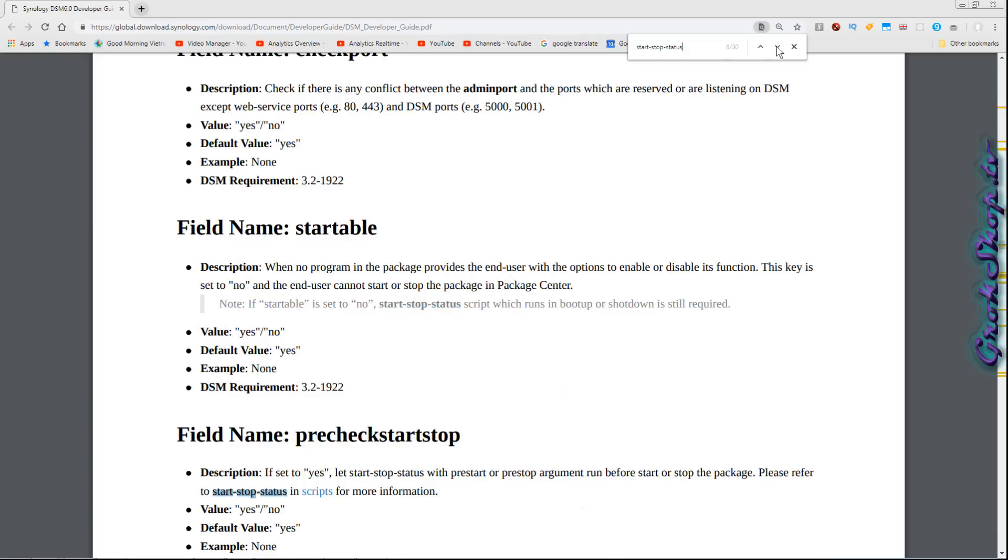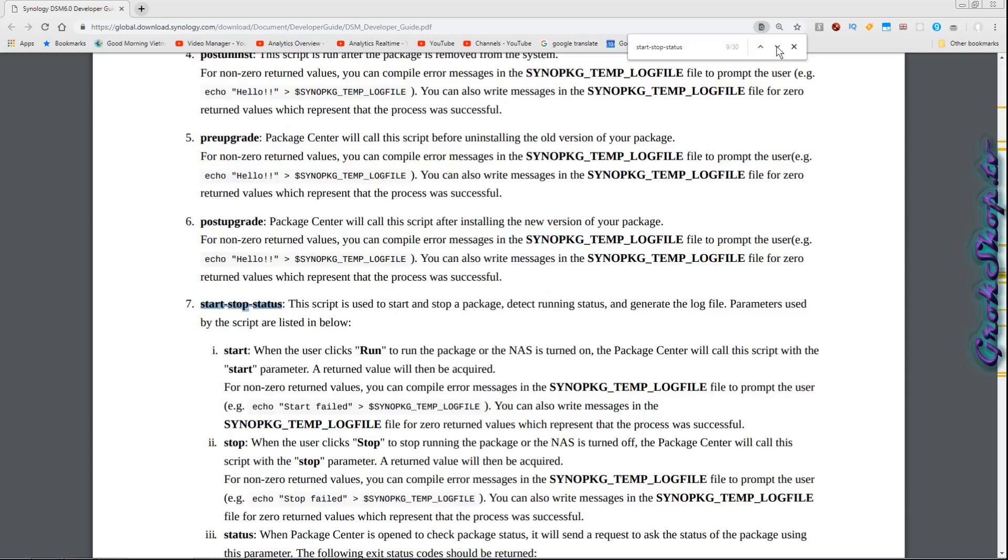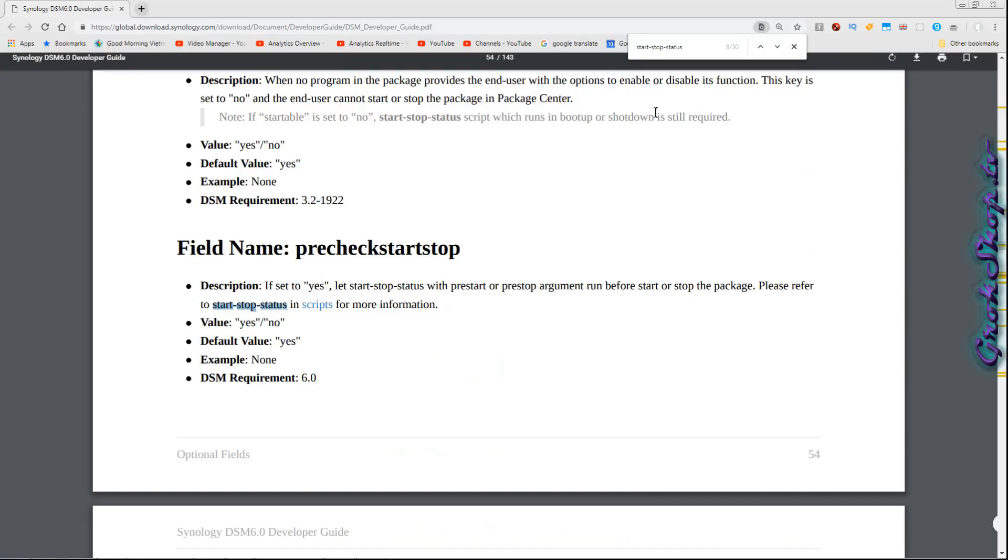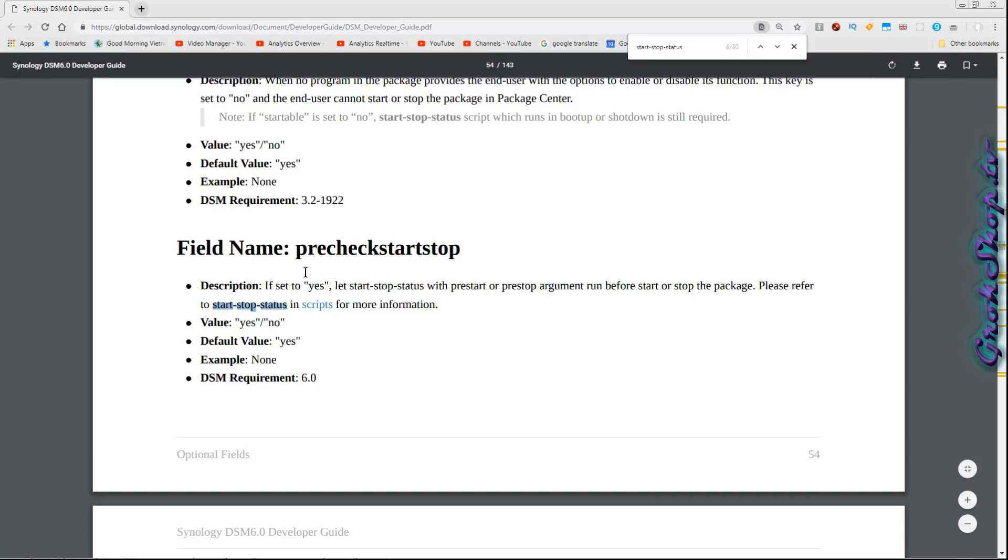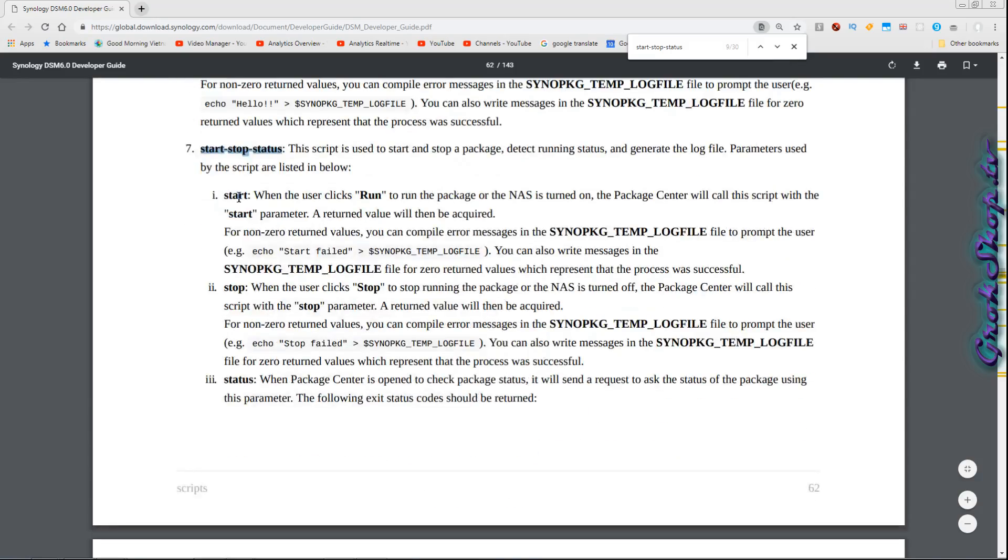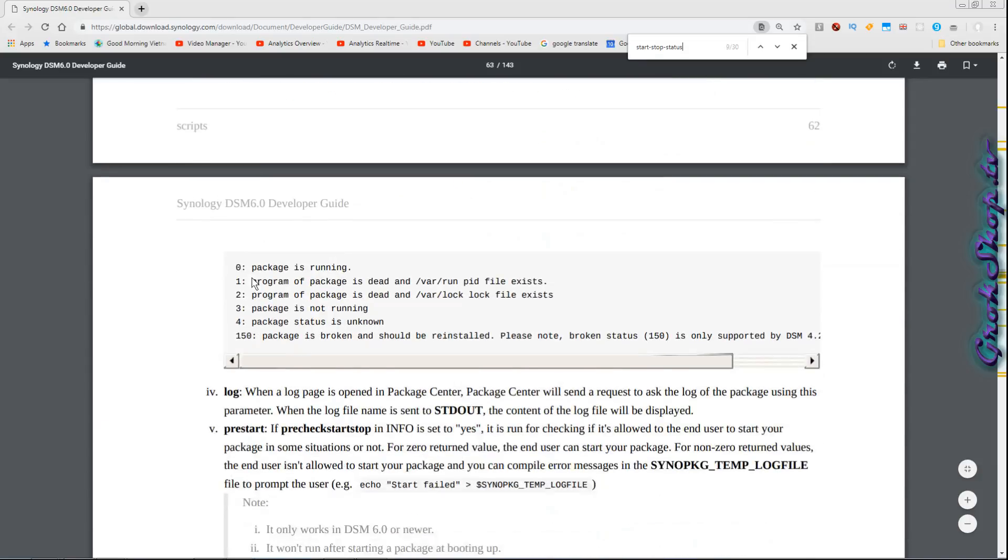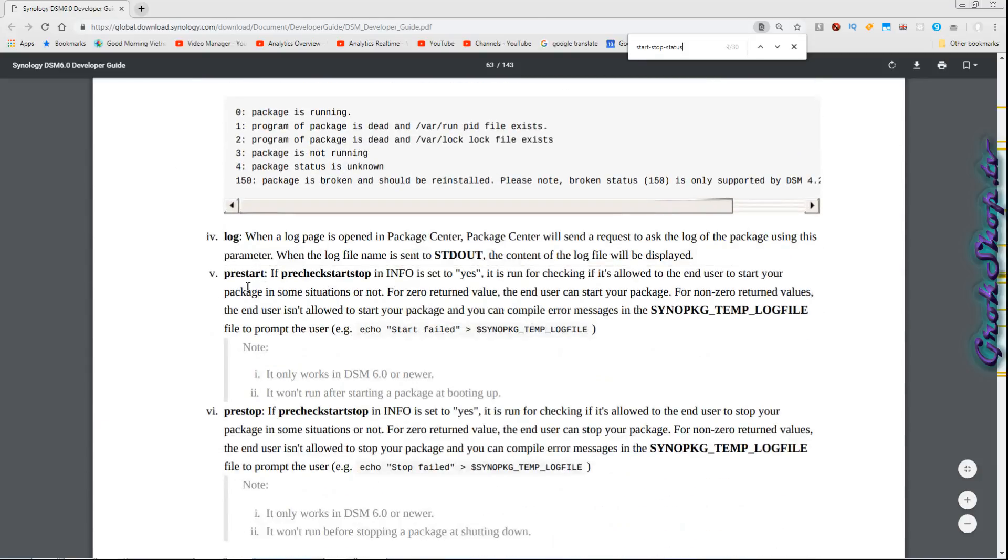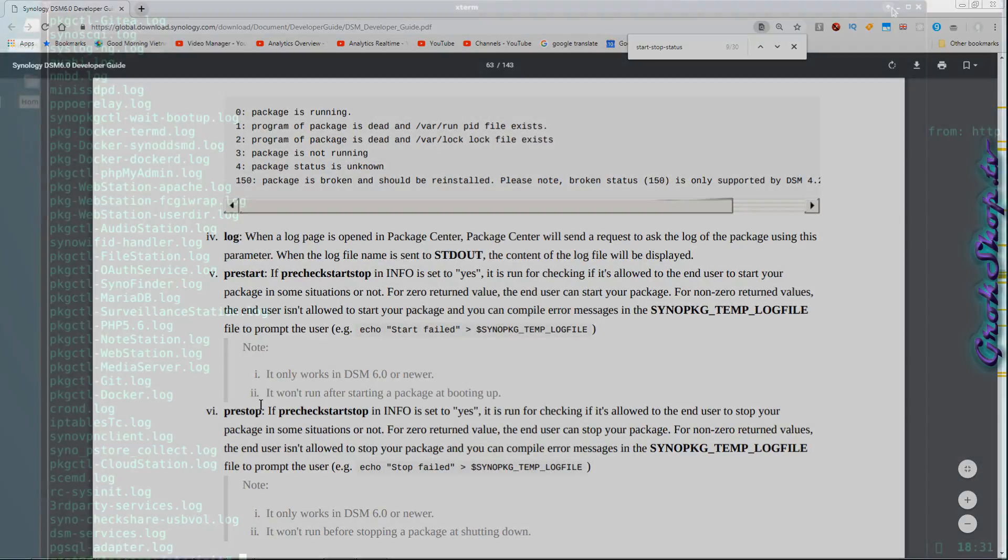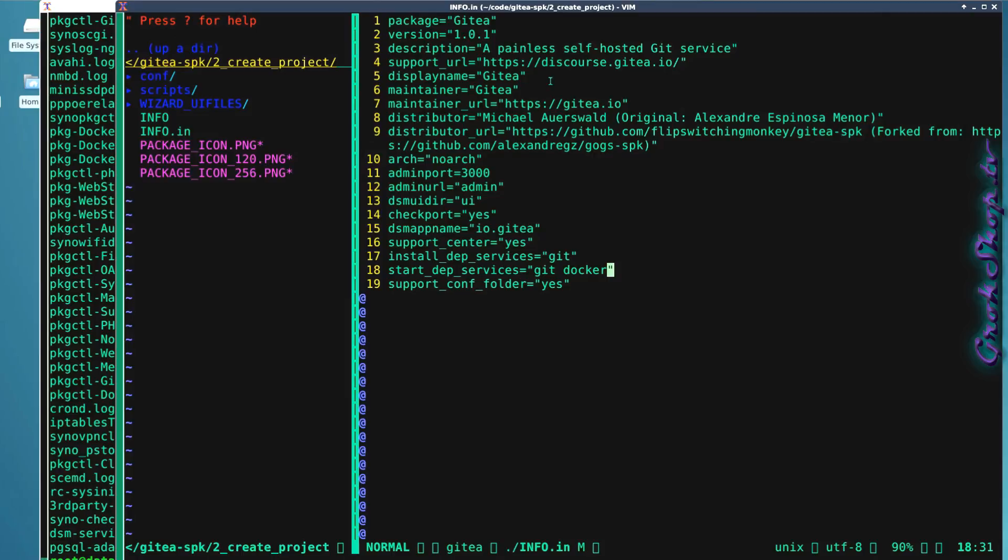I read through some of this information in pretty good detail. They have one thing called pre-check startup and start stop status that seemed like it might help, and so I did explore this a little bit. I wrote a little script. I'll show you guys what I did here. By the way, I'll put a link to this doc below.